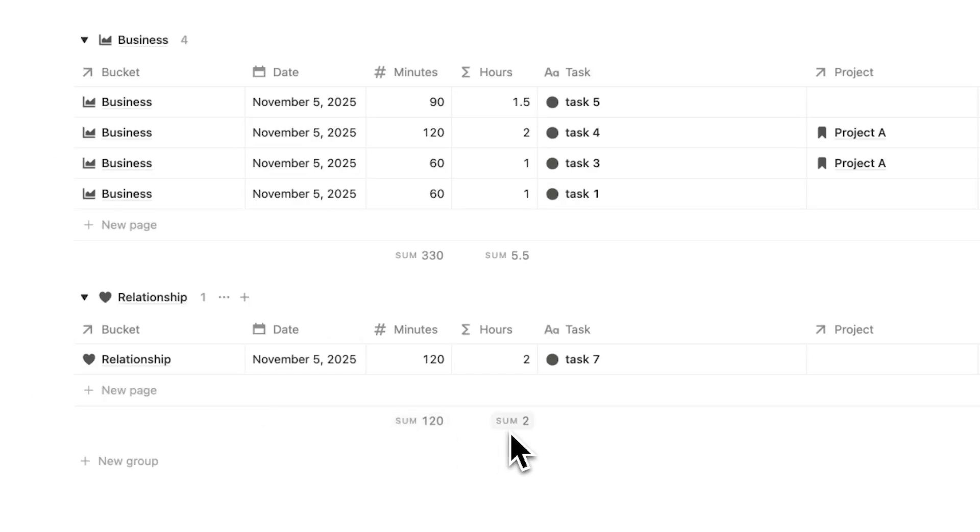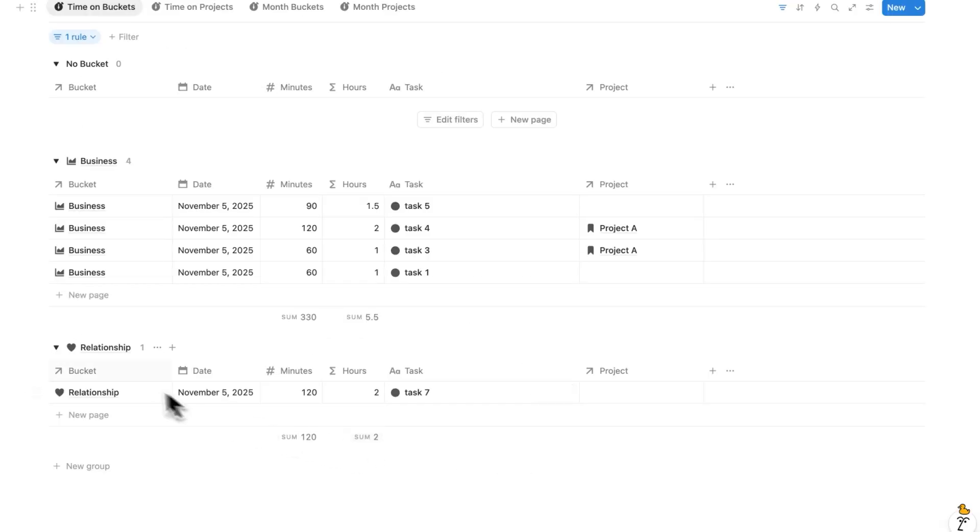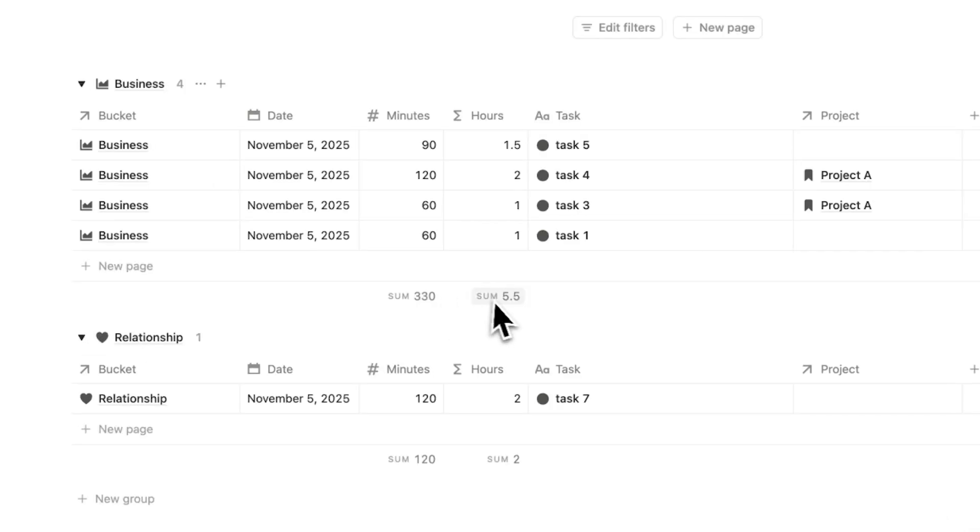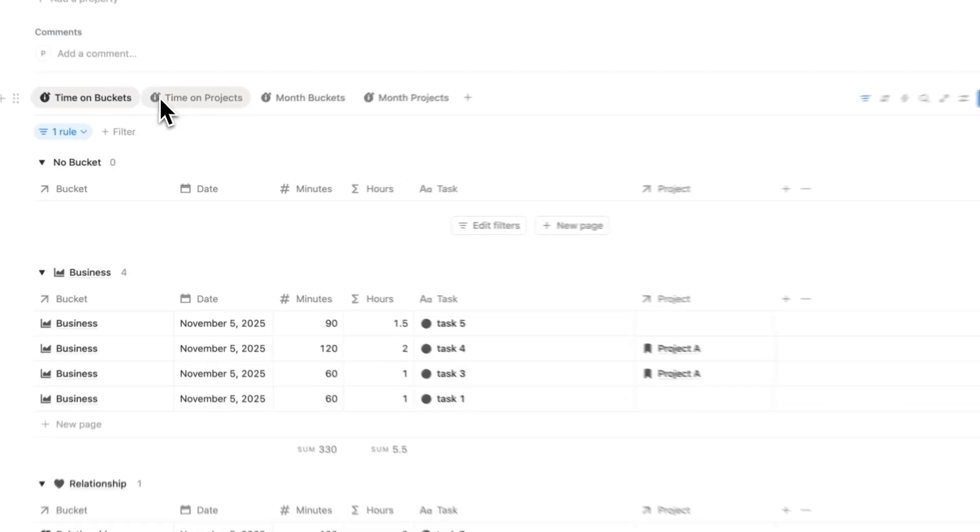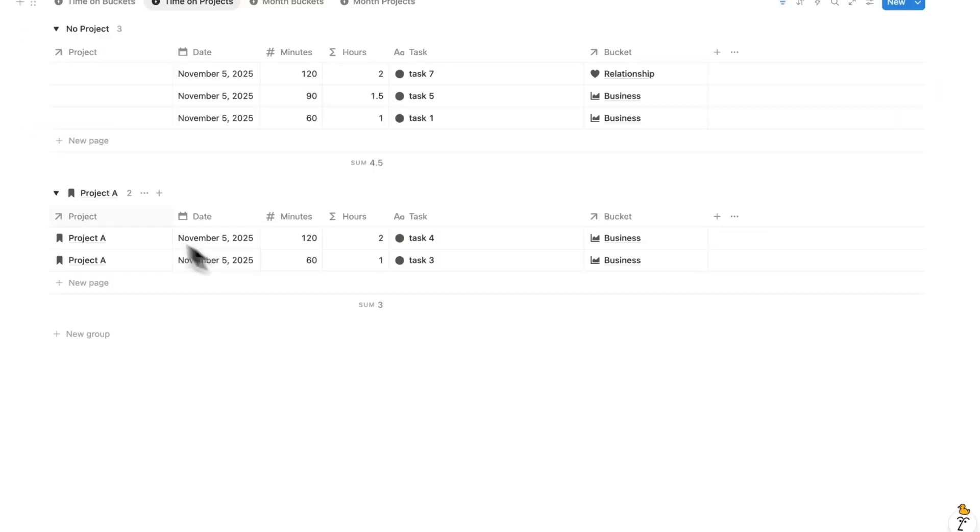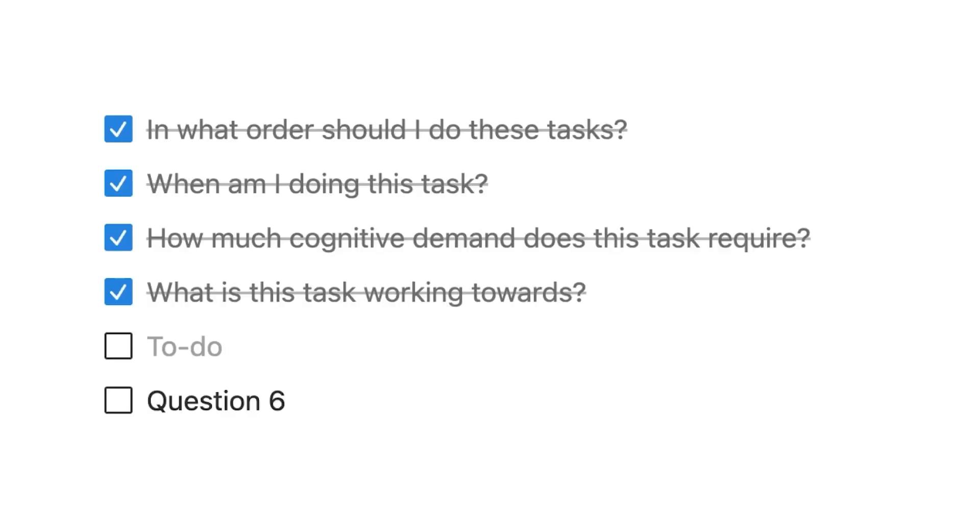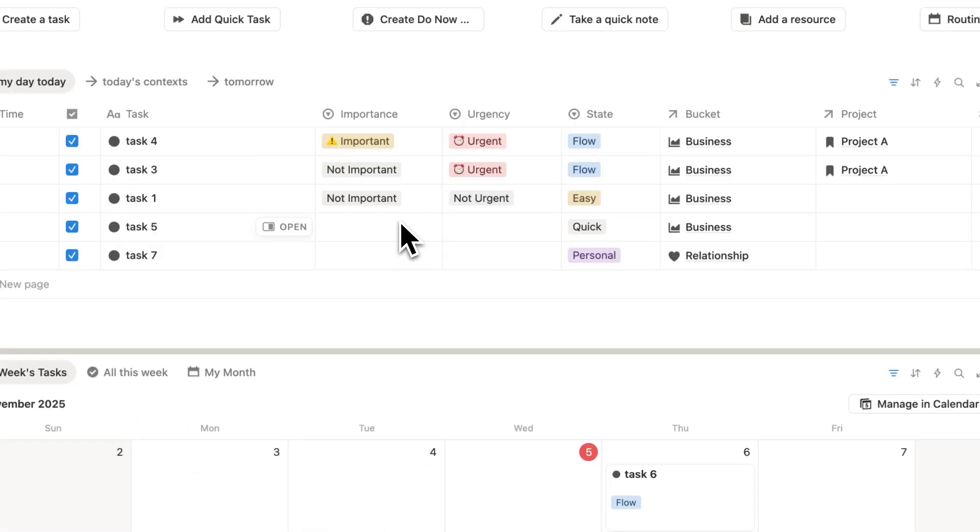Because if I can see I've only spent 120 minutes, aka two hours, on total on my relationship, that's probably not very good. Or if I can see in total I've spent 5.5 hours on my business, I can reassess, is that enough time? And with projects here, I can know exactly how much time am I spending per project. Because your to-do list is your day. So it's useful to know, where is your time going?